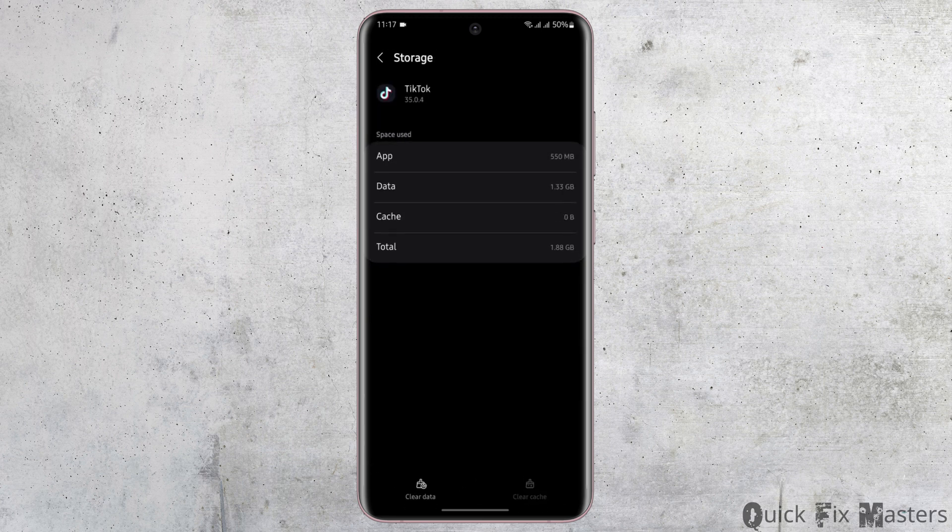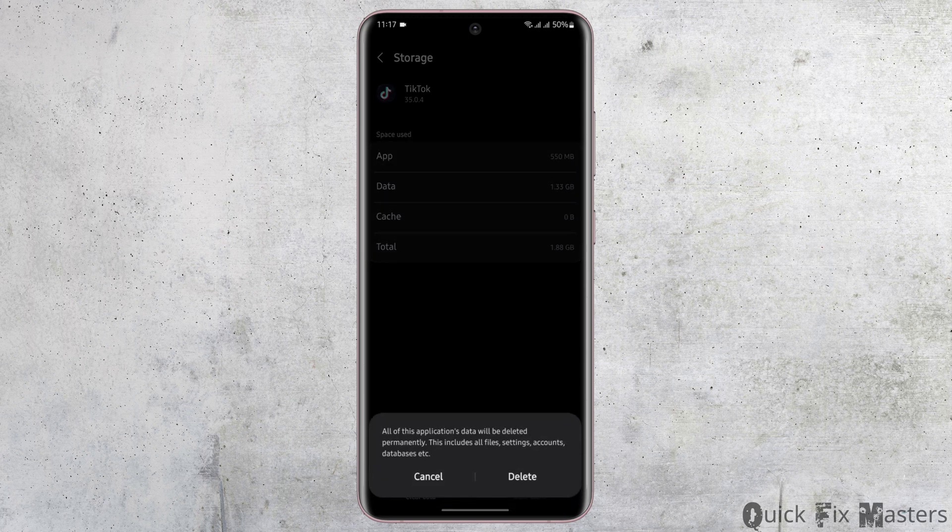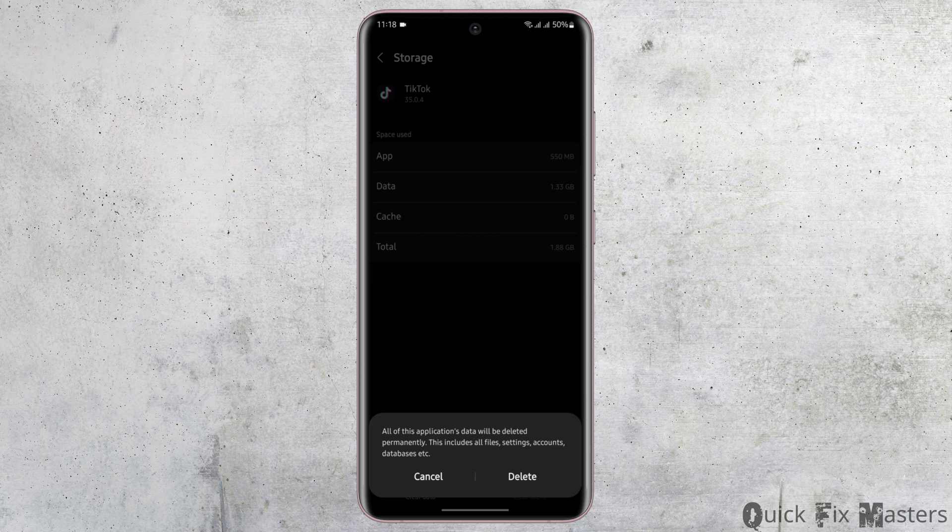Then tap on Clear Data from your bottom left and clear the data as well. Before doing so, also be noted: if you delete this application's data, it will delete all of your login credentials if you have saved any.